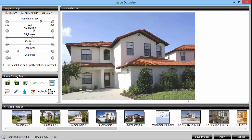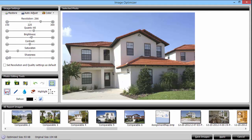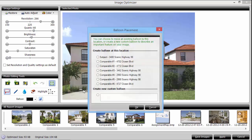If you need to add text or denote which property the image belongs to, click the add balloon icon, move your mouse to the spot you want to add text, and then click your mouse button to place the balloon. This brings up the balloon placement window. Select the appropriate address or click the create new custom balloon radio button and type your text in the box provided.